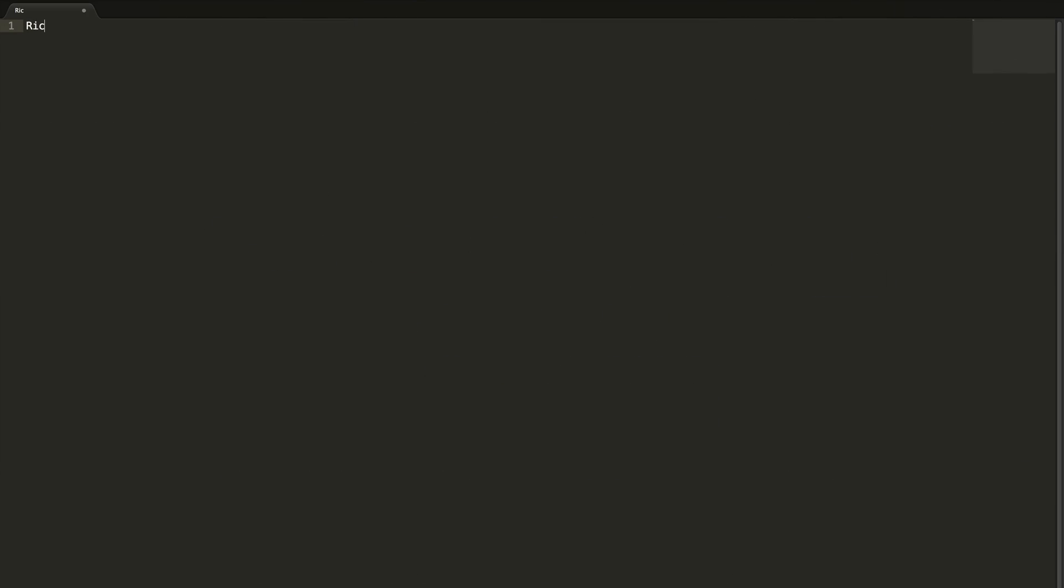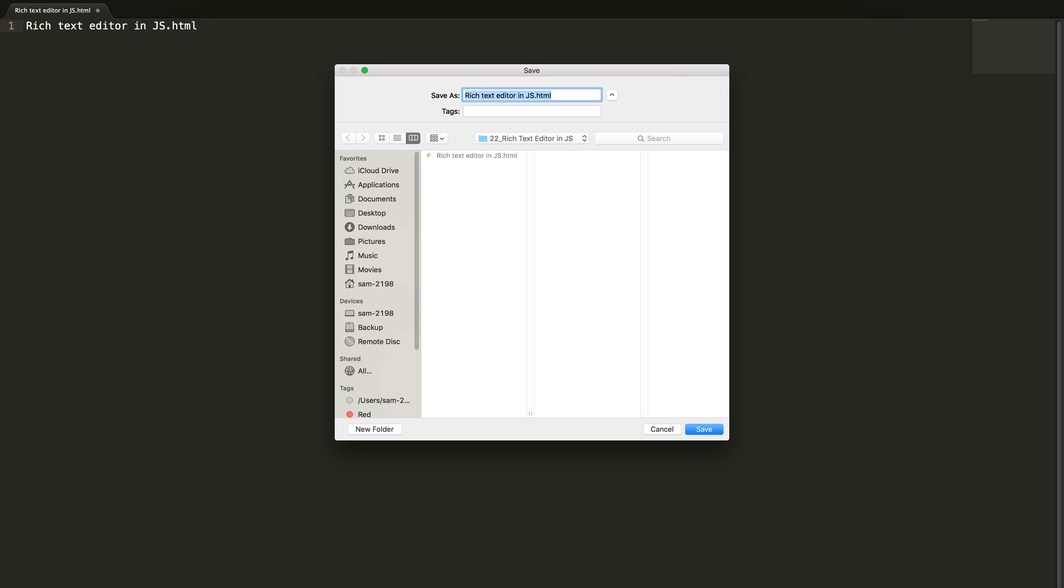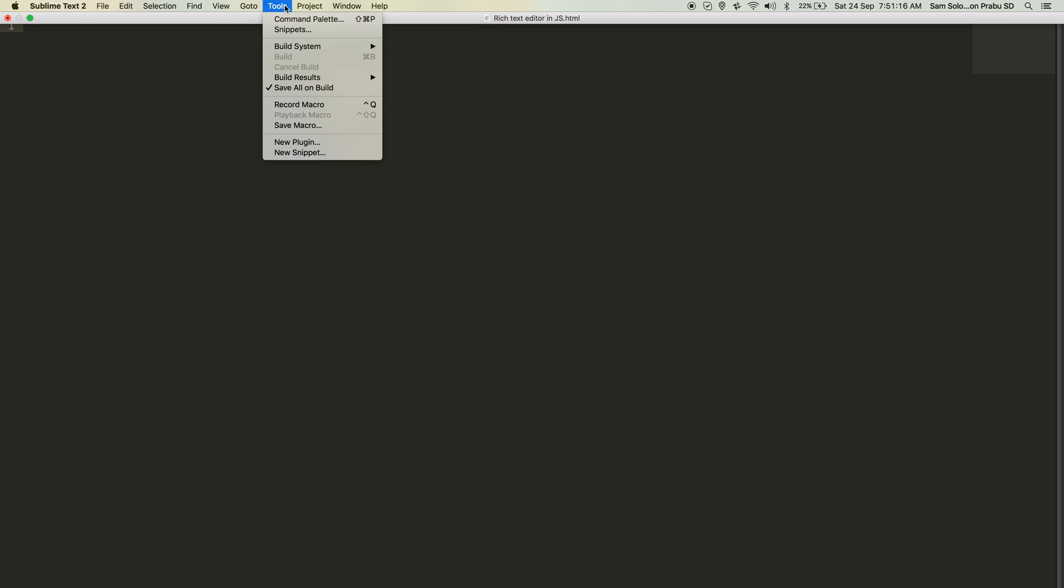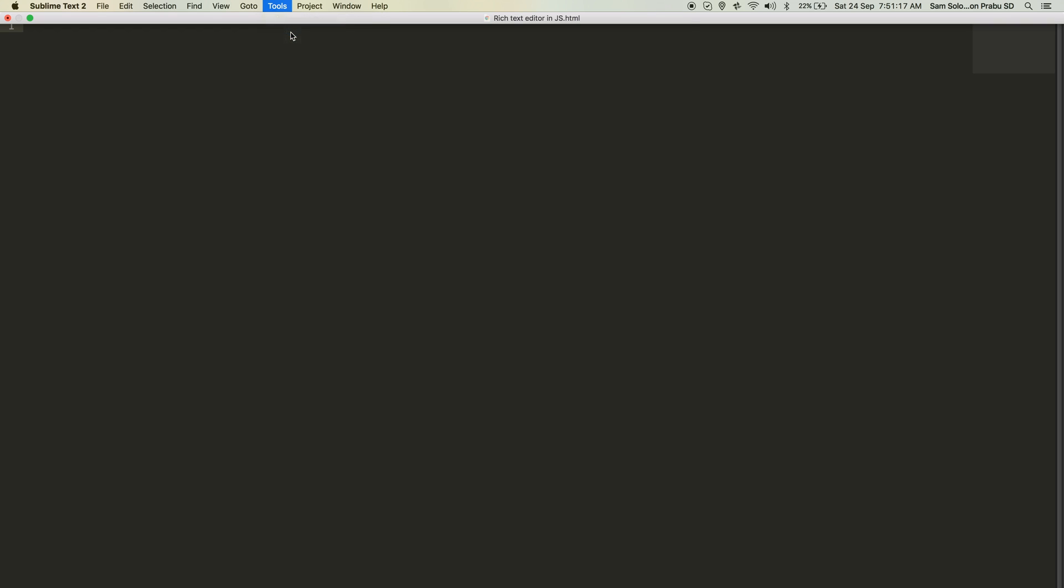Hi hello welcome everyone, this is Sam. Today we are going to learn how to create a text editor in JavaScript. Let me create a new HTML file and my HTML snippet.